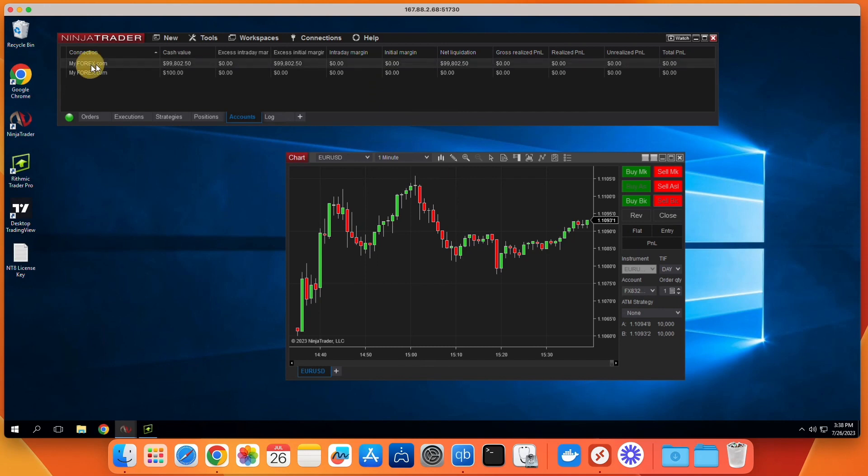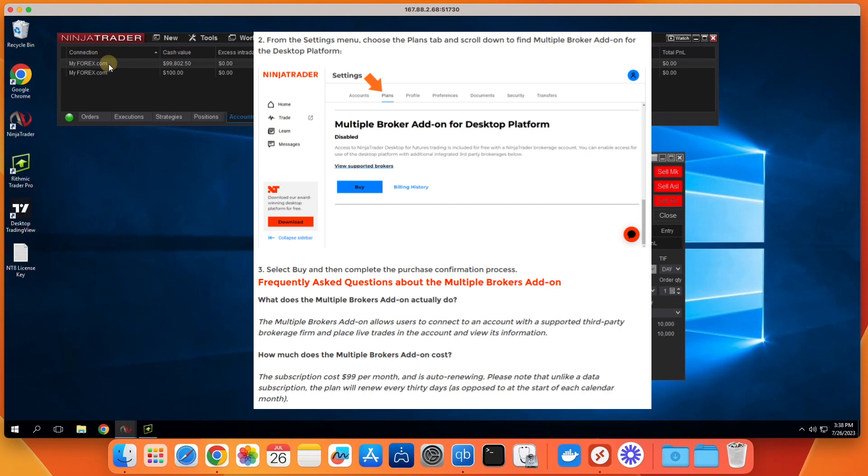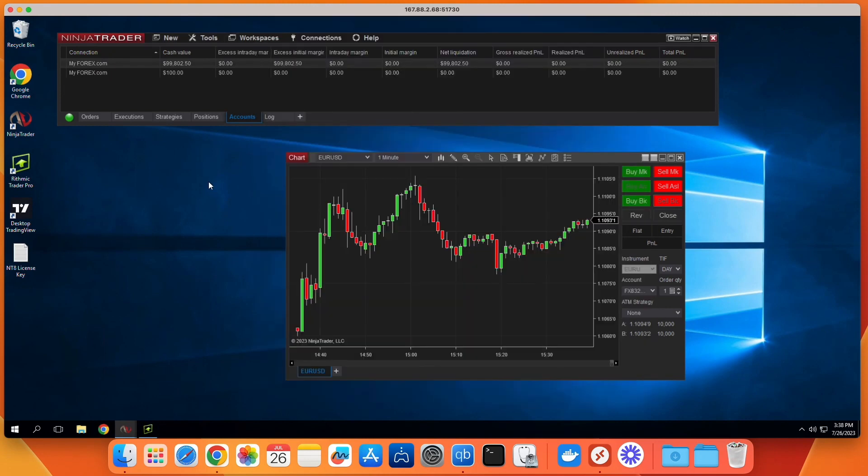The next step is the secret that NinjaTrader support won't tell you, but I'm going to share with you here. NinjaTrader wants you to think you need to create a NinjaTrader account and buy a multi-broker add-in for $99 per month, but we can actually teach you how to do it for free. So here's what you have to do.